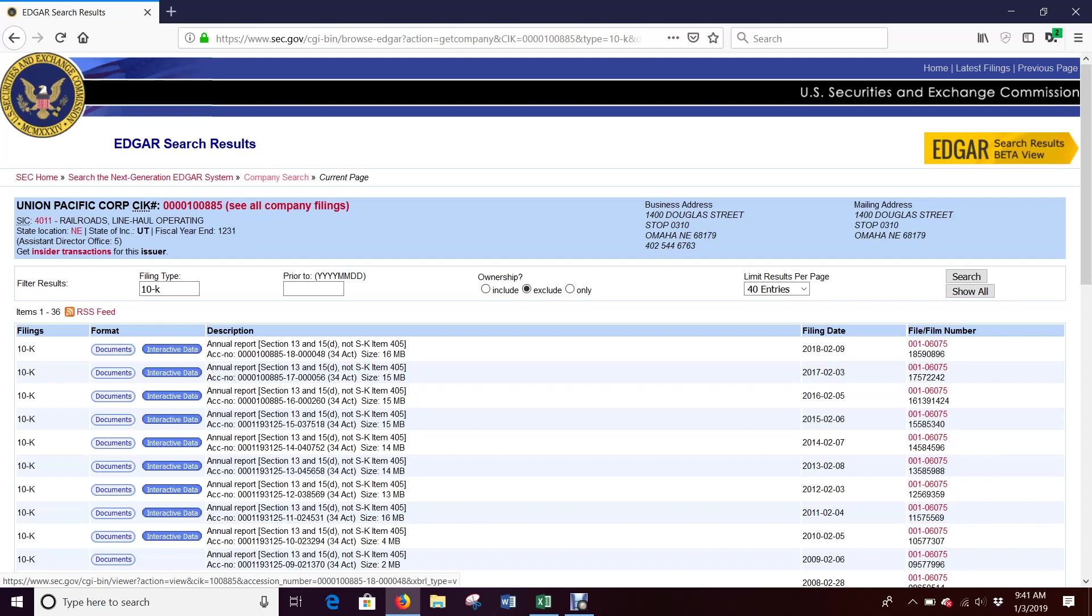We'll need this first 10K, which is the most recent one. We're going to skip a year, we'll need this one and then we'll need this one to get all the years we need.